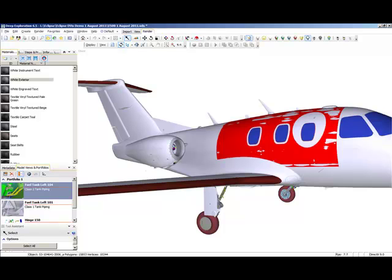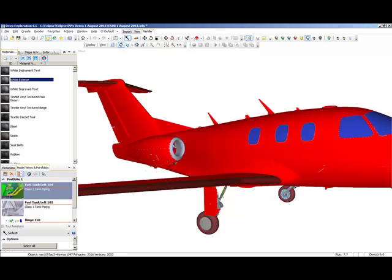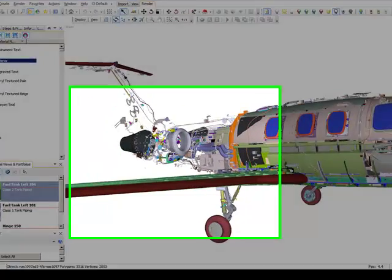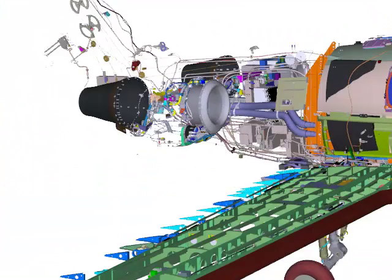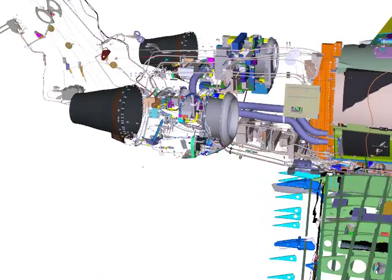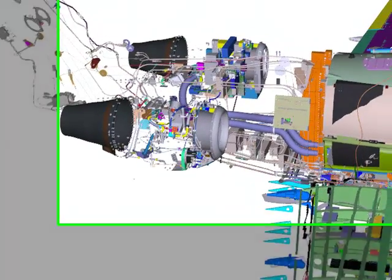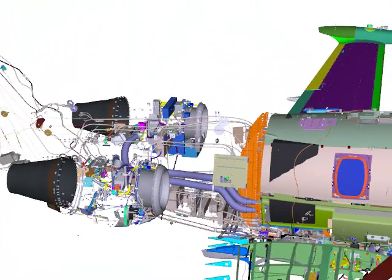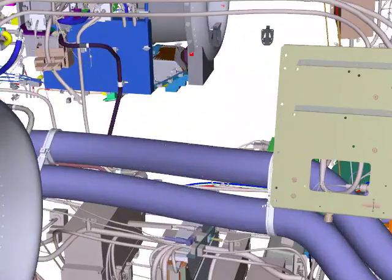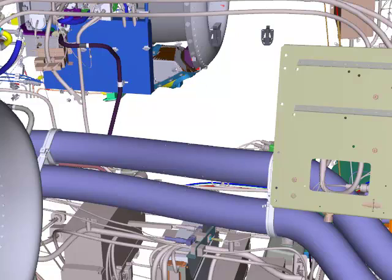So first, let's remove the white exterior materials of the Eclipse 500. Here we are. And this is the right hand side muffler duct.